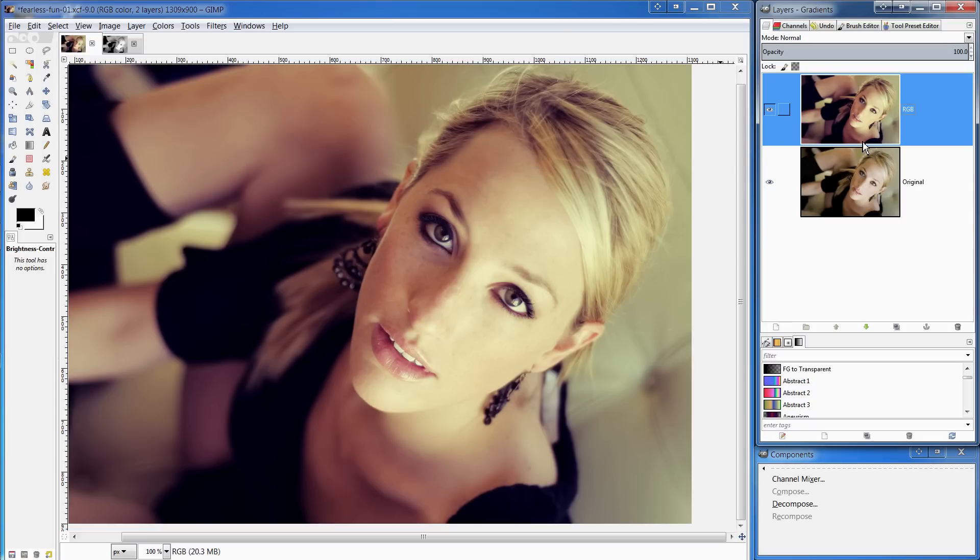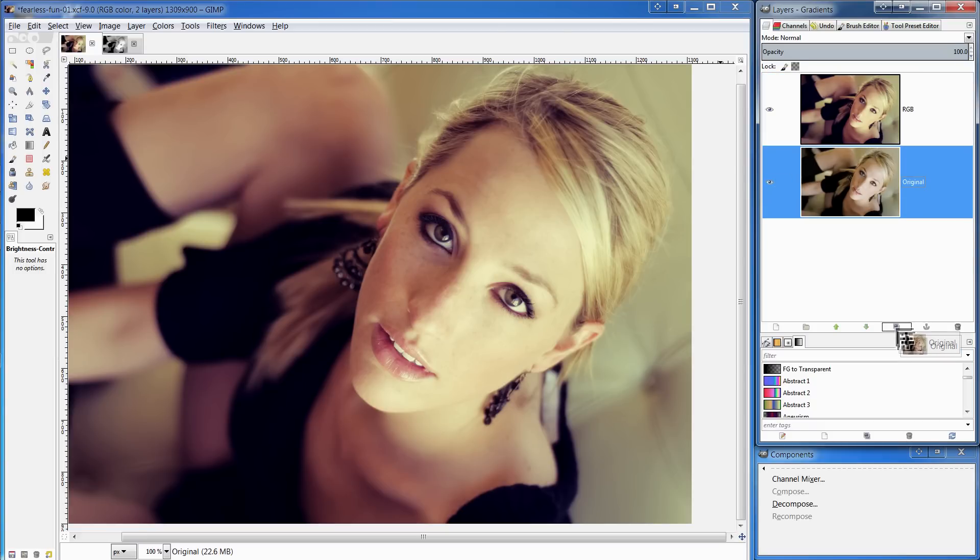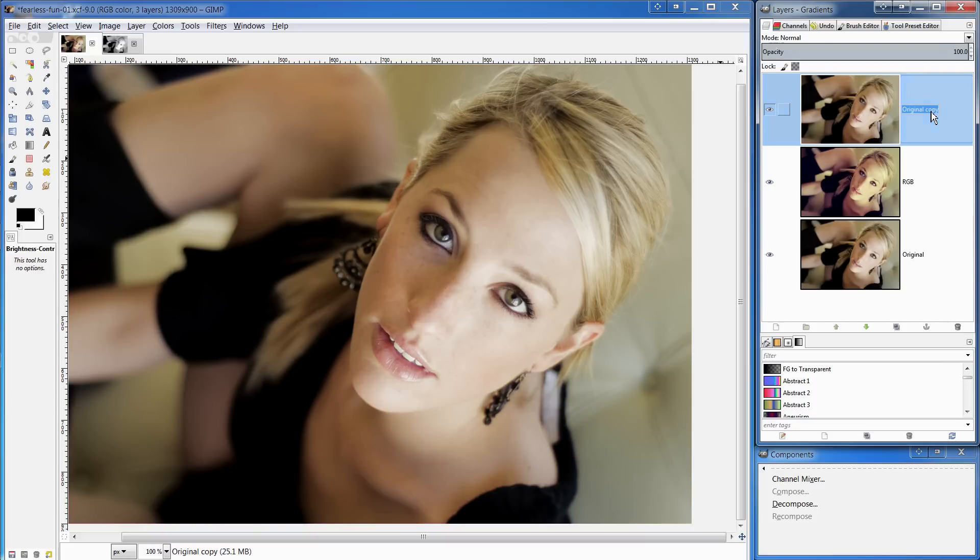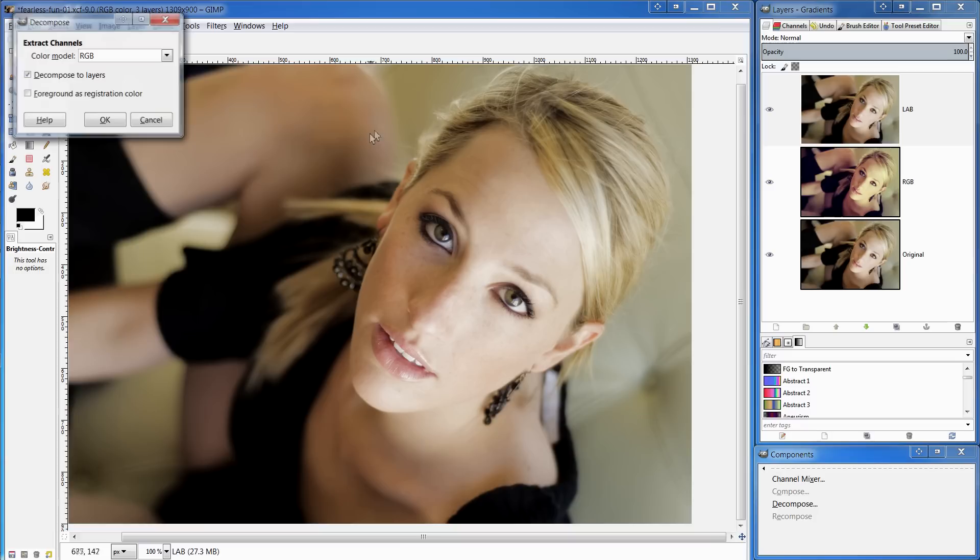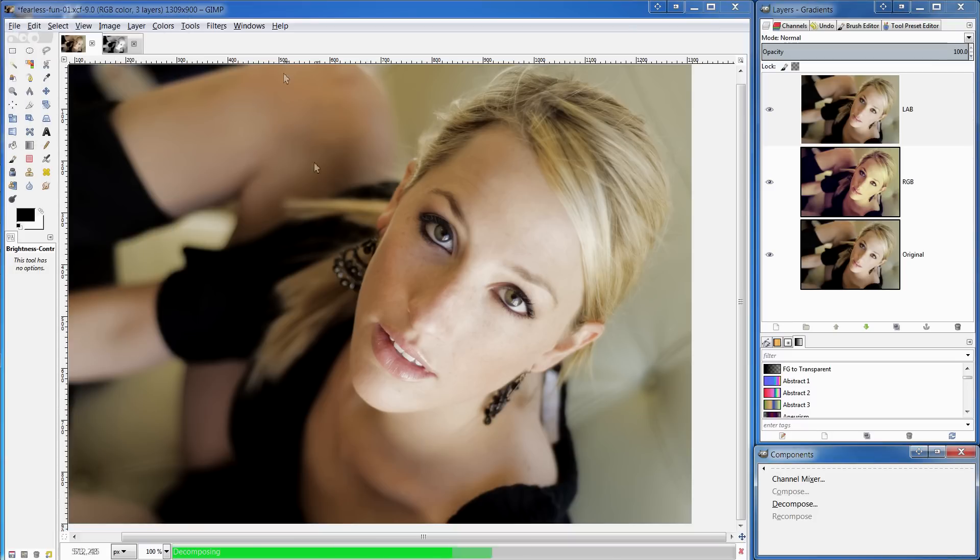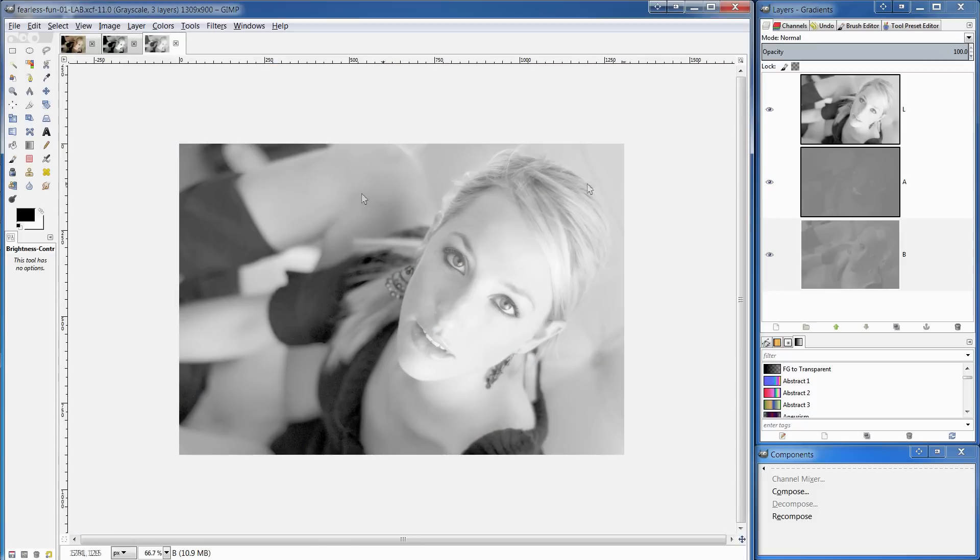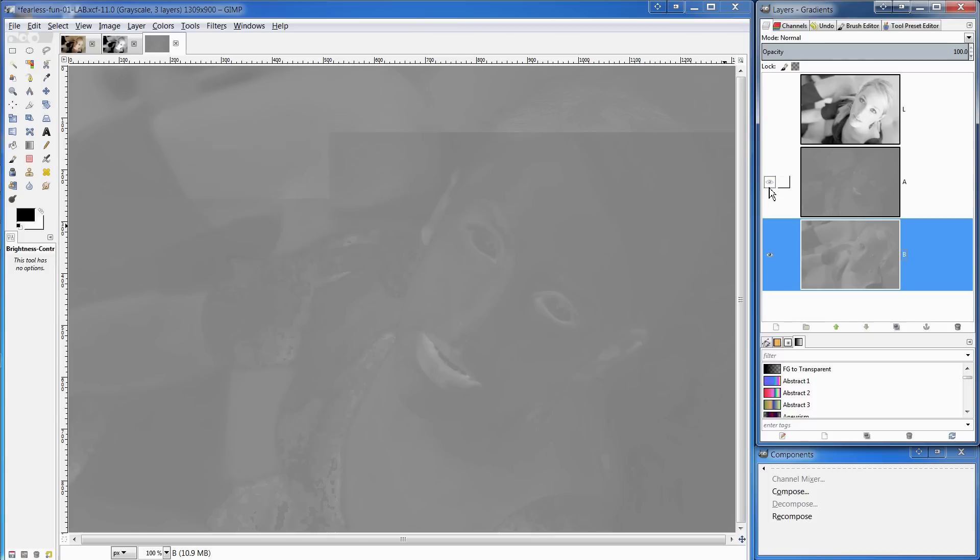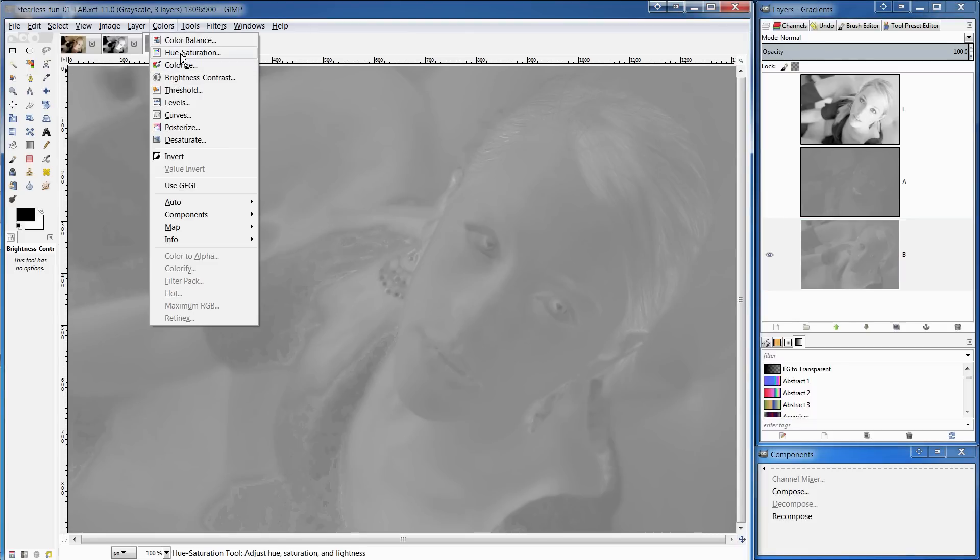What I'm going to do now is to make another copy of the original and again, we'll take that to the top and I'm going to call this copy LAB and once again, we'll go down to the menu and choose decompose. We're going to choose lab for the color mode and decompose to layers and now I'm going to switch off the L layer and also switch off the A layer. We're going to work on the B layer.